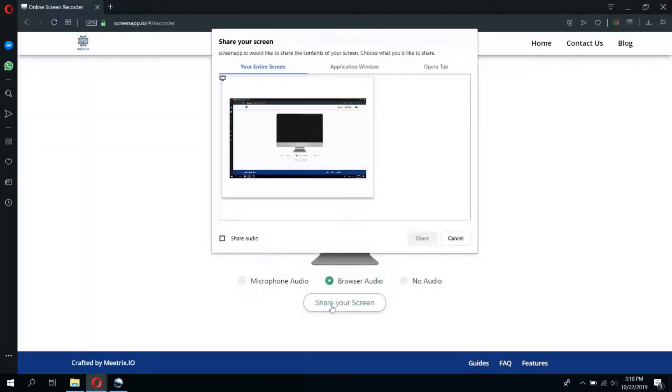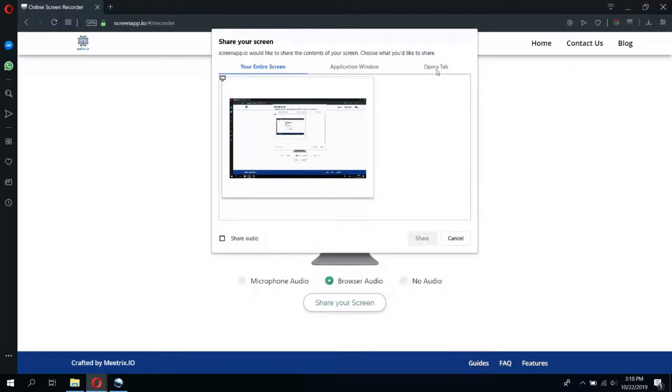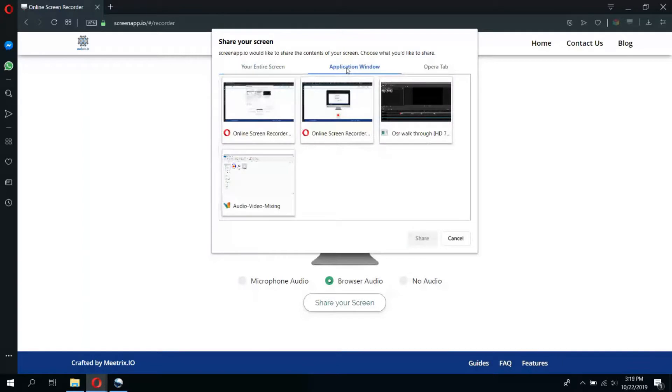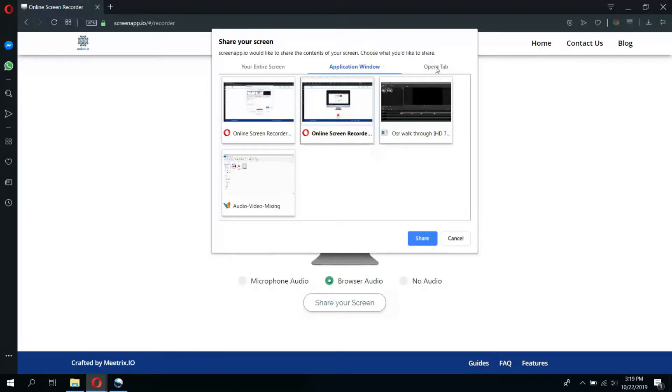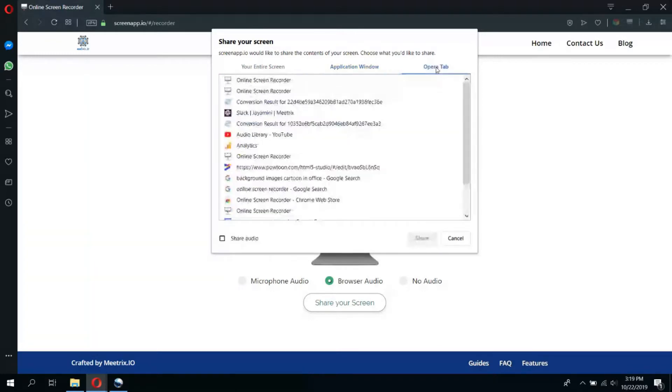For the video recording, you can select your entire screen, application window, or your browser tab. By selecting the entire screen, you will be able to record your entire monitor with every move you make. If you select application window, ScreenApp will only record activities on a specific window that you have selected. Or, by selecting your browser tabs, you can record a single browser tab which is currently open on your web browser.